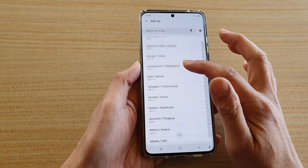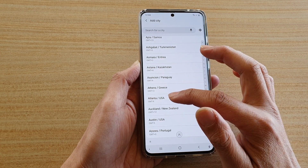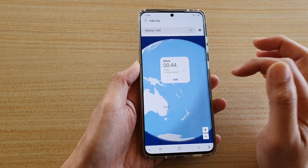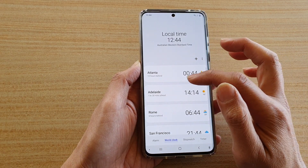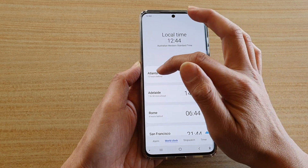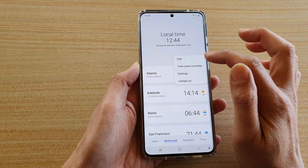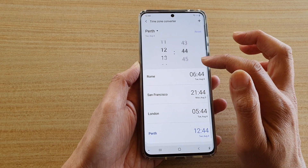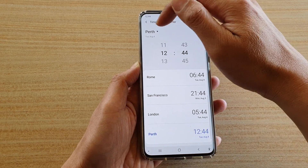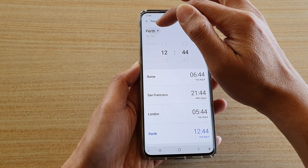So to add a city — from here I want to choose a city, so Atlanta, USA, and then tap on Add. You can see Atlanta is now at the top.